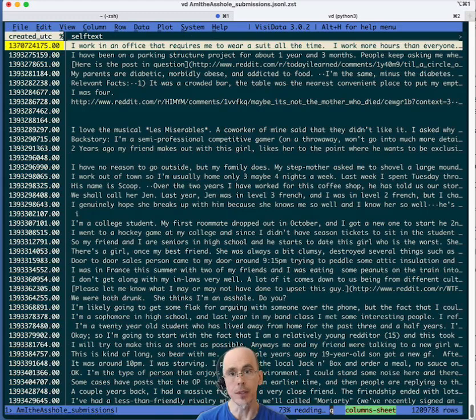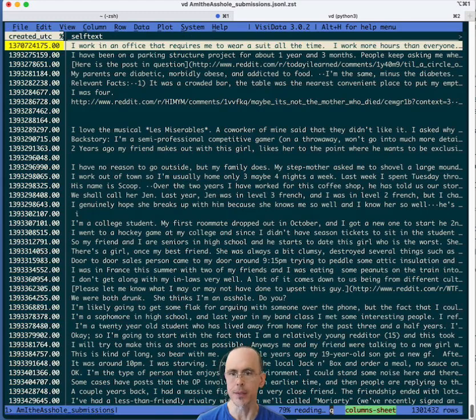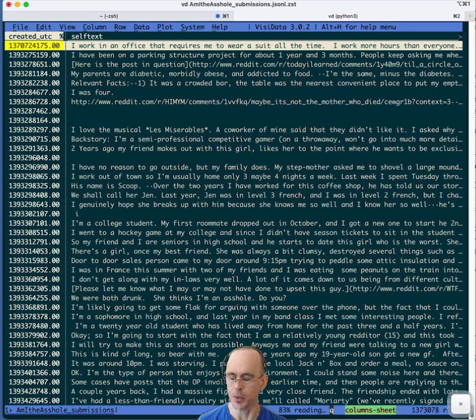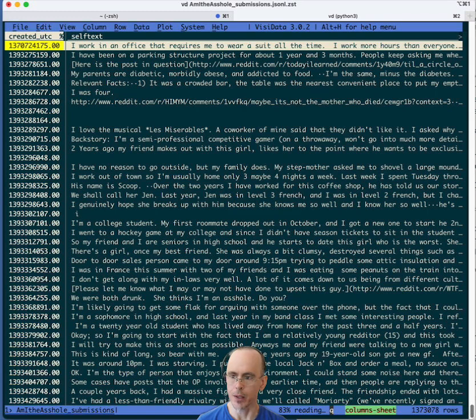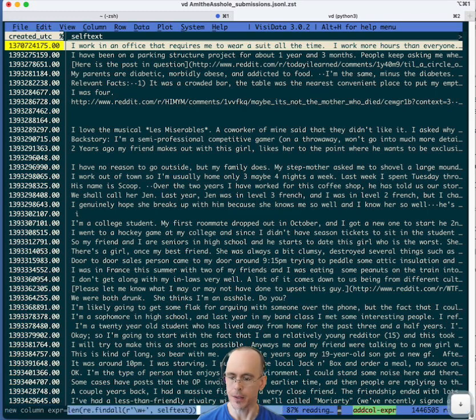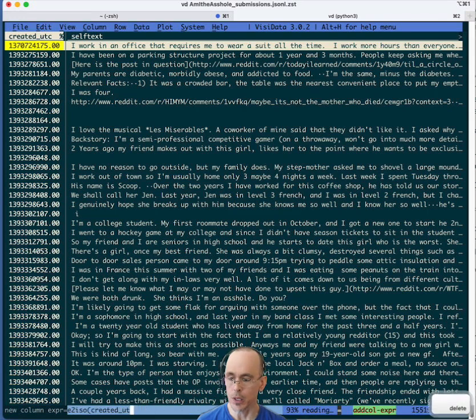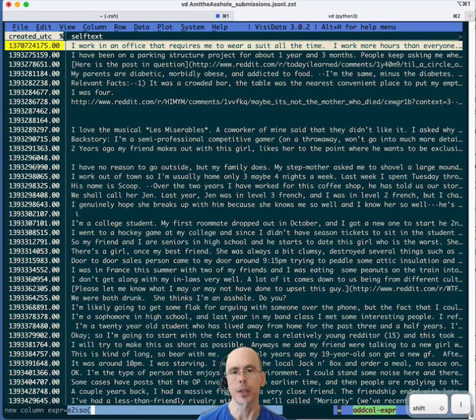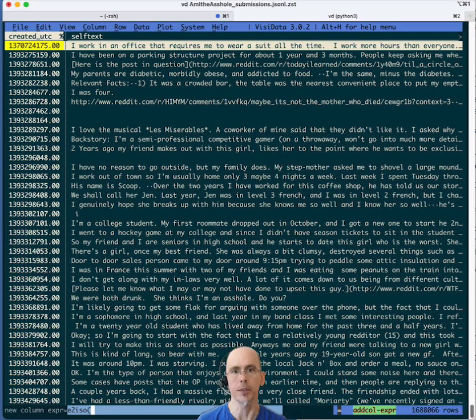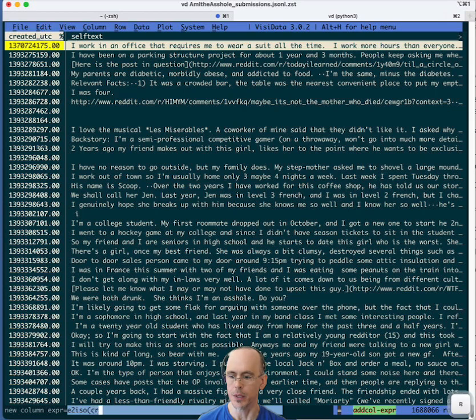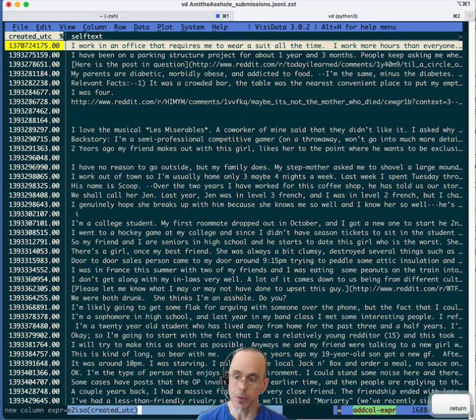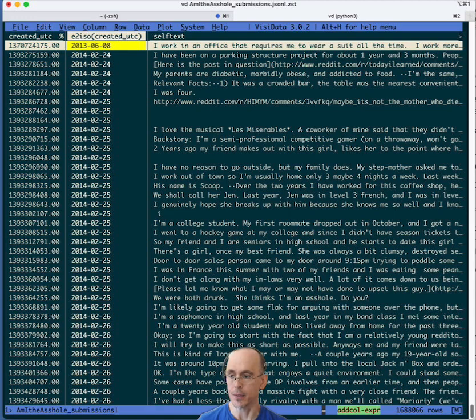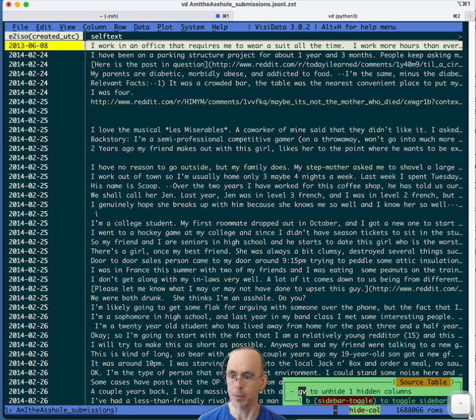Now created UTC it's hard for me to manipulate that because it's seconds in the epoch. So let's create a more standard ISO string. So I'm going to create a new column with an expression and let's just look for 2022. Let's convert it to an ISO string and this is a function I have defined in my initialization file so it's there for me anytime I want to use it. Let's use the created UTC column of course and we now have the dates. Let's hide the old epoch time and I have the dates.